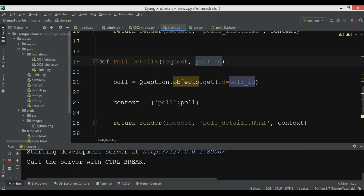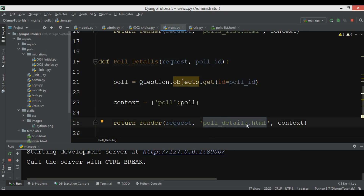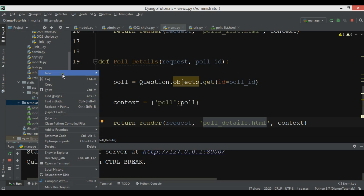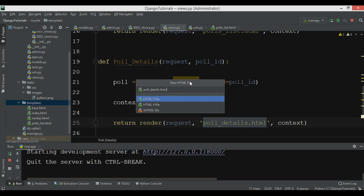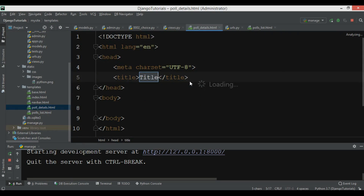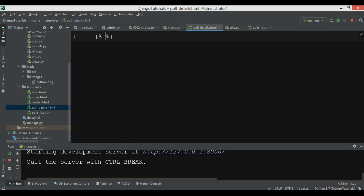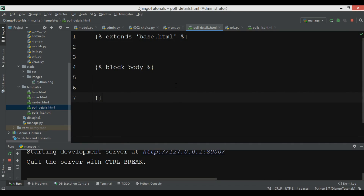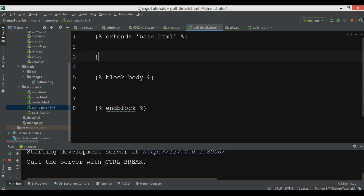Now that our URL is set up, we need to create our HTML file — pool_details.html. I'll go to the templates folder and create that file. Inside I need to extend base.html, and set up a block body and end block.